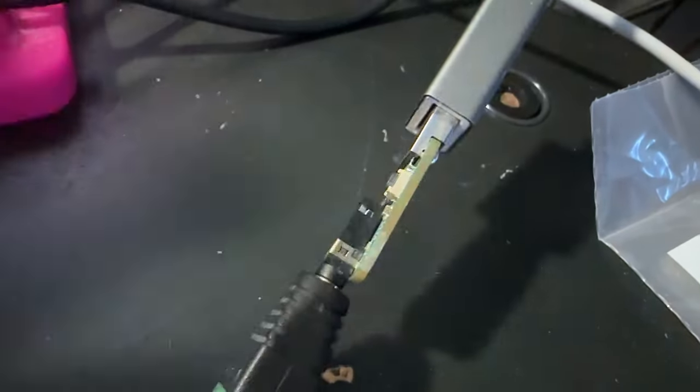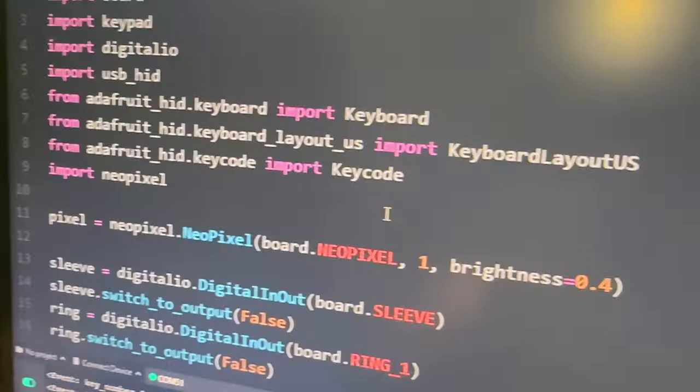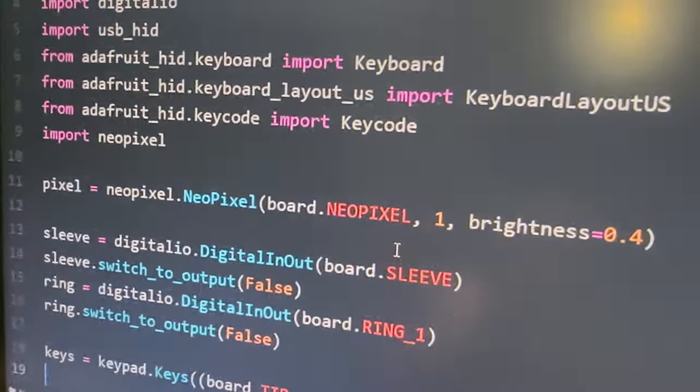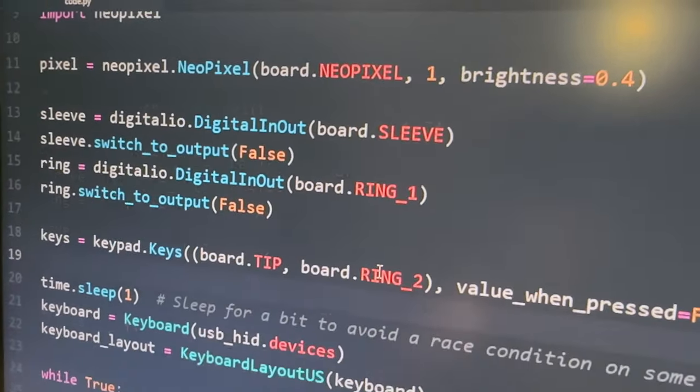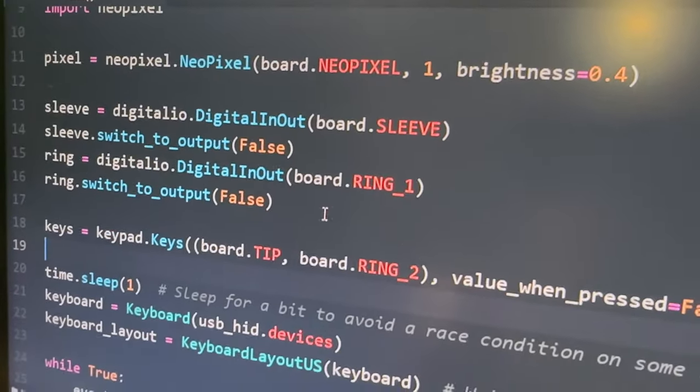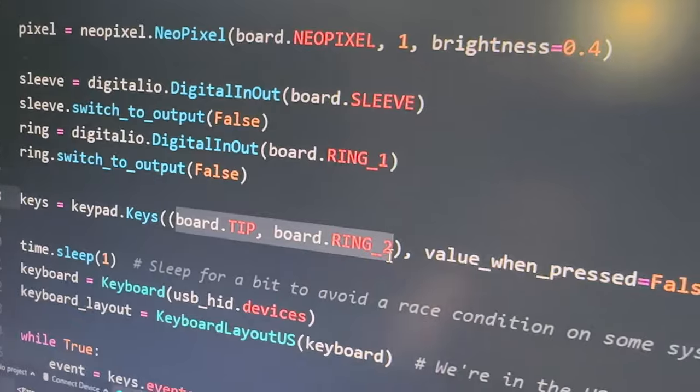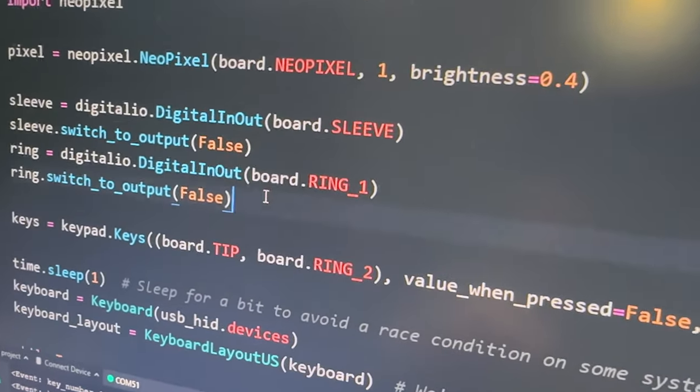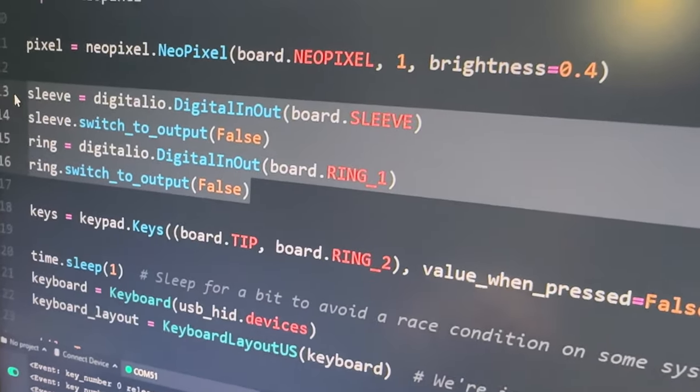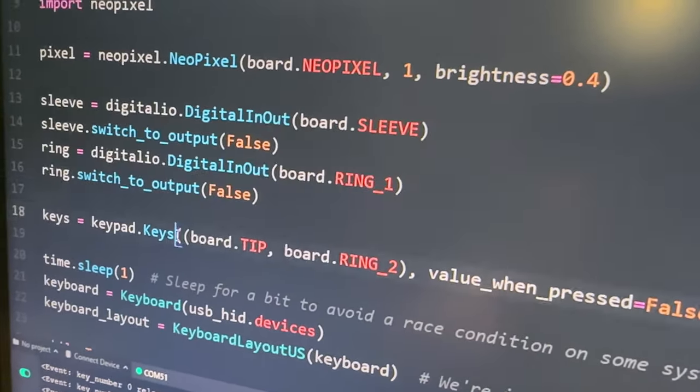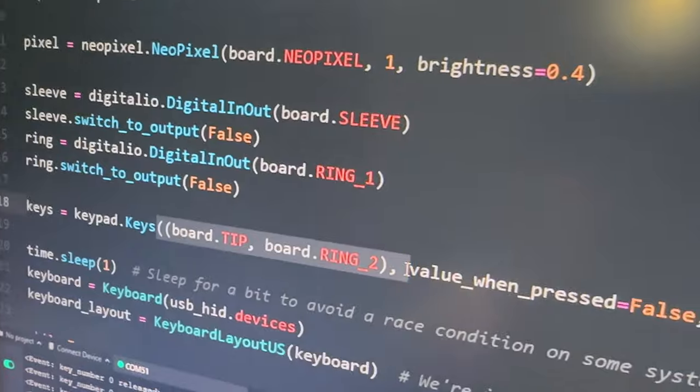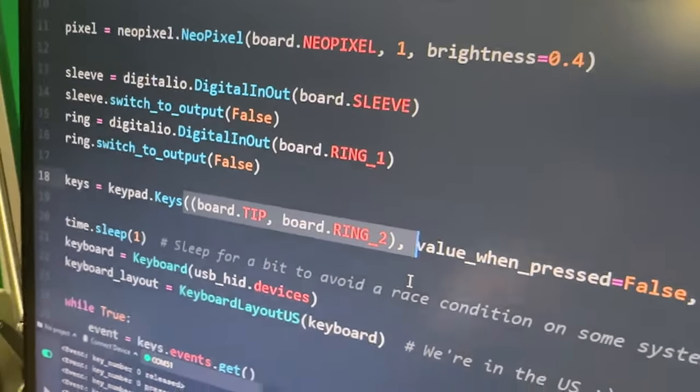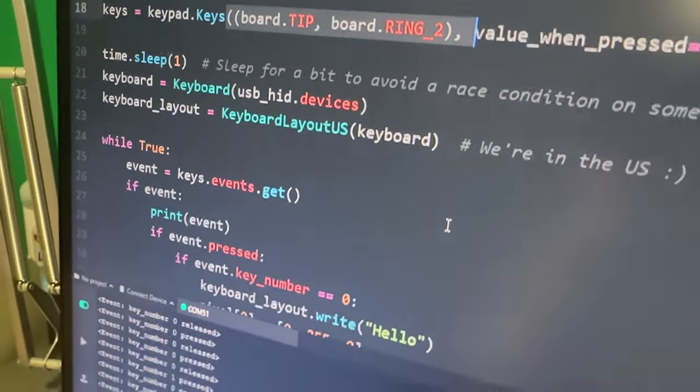It's got some demo code running. And then I've got some CircuitPython code that sets the non-used pins to be ground and then uses the keypad on the tip and the ring too.